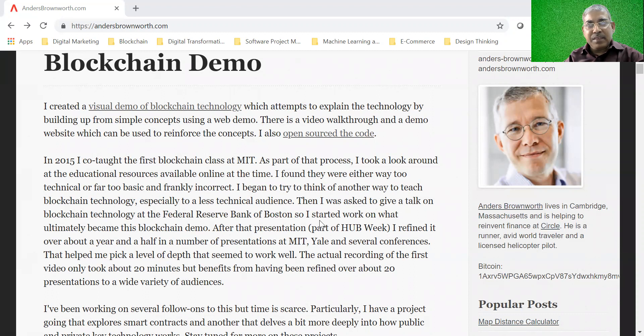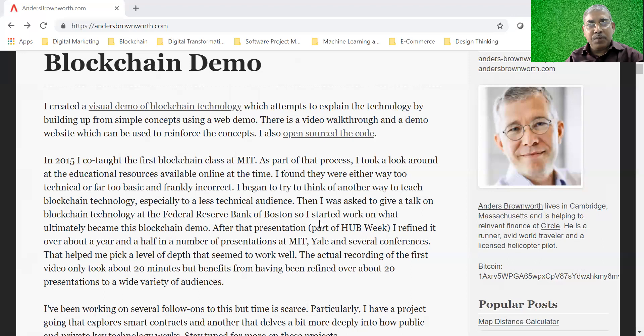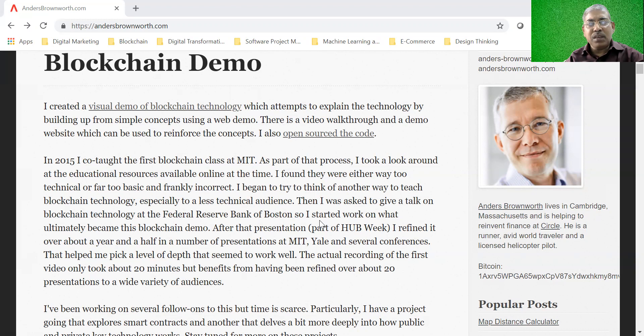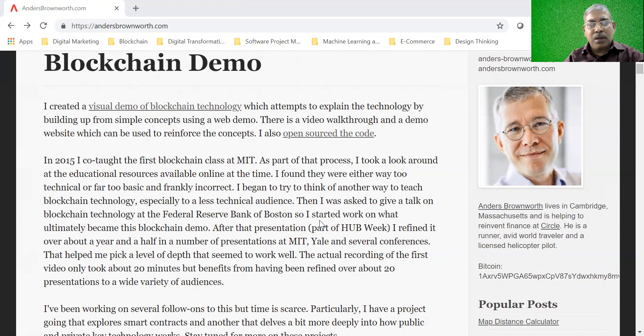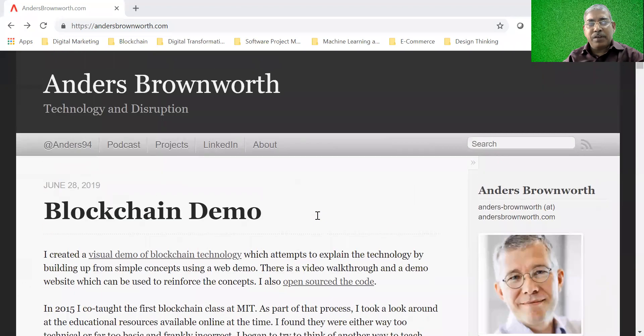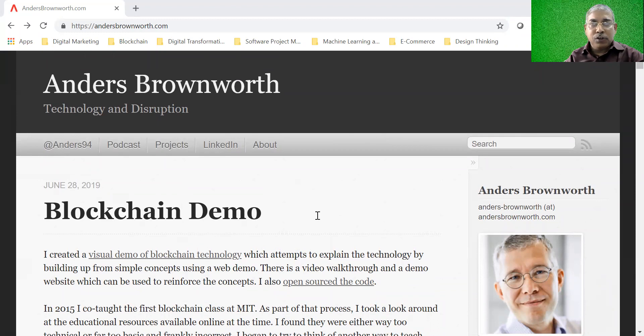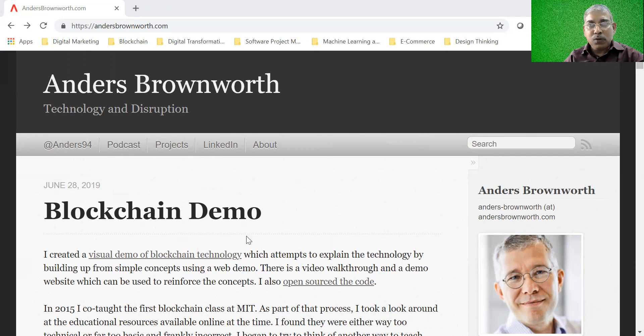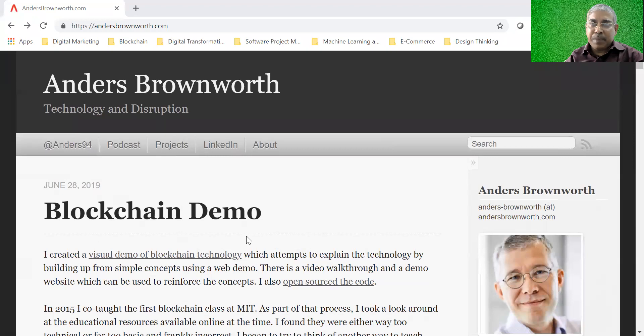In this session, we are going to have a sneak preview of the working of a blockchain using a toy demo. This toy demo has been developed by Professor Anders Brownworth and I am grateful to him because he has made this demo public along with the source code. So anybody can use it actually and we will use this demo to understand some of the basic functions.